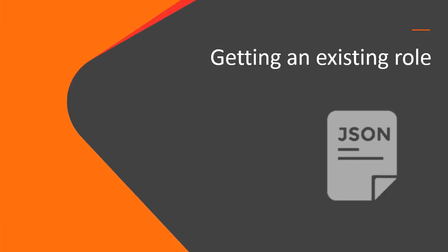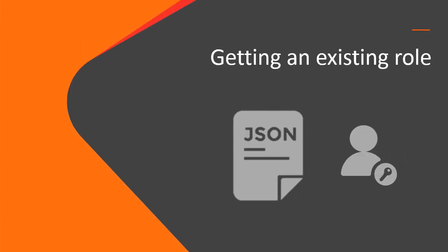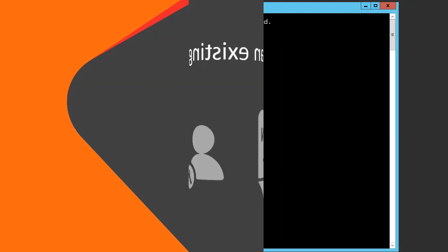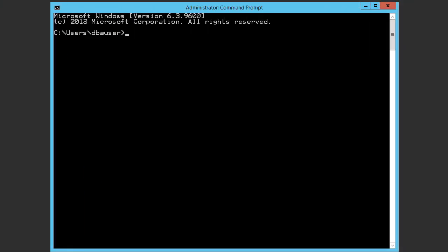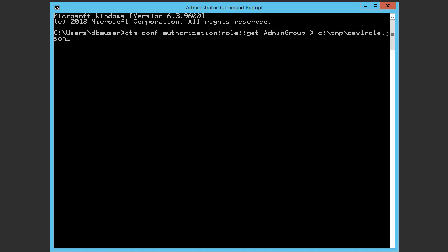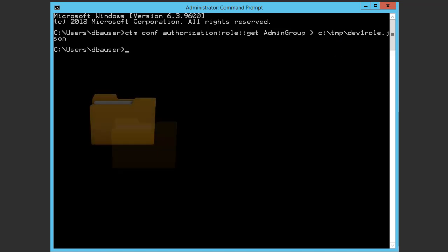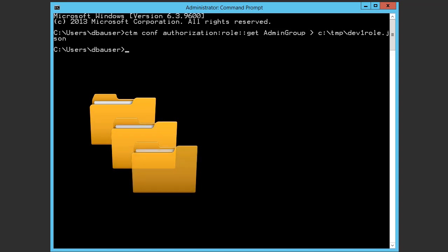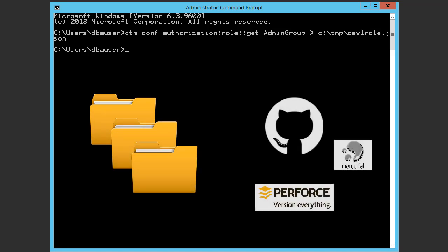First we'll get an existing role. In the CLI, we'll enter the command to get the existing role, and then enter the folder where we will save the file with its new name, dev1 role. For this video, we'll save the new file to the temp directory, but most likely the file would be saved in your file system or version control system.